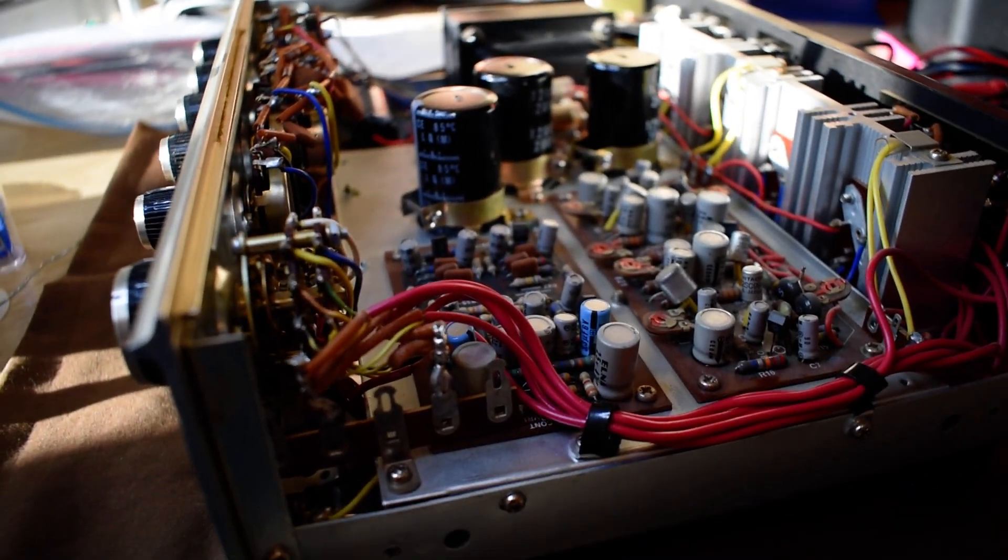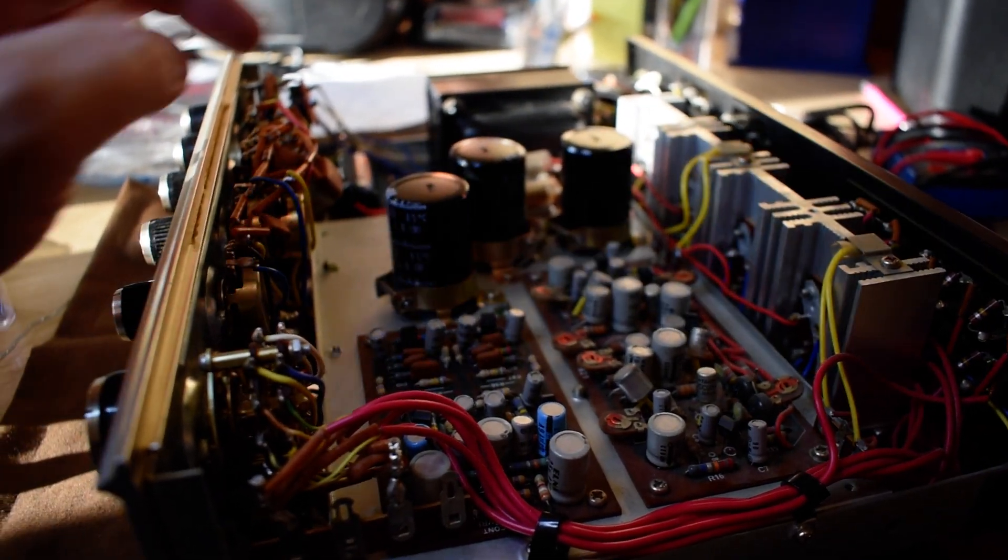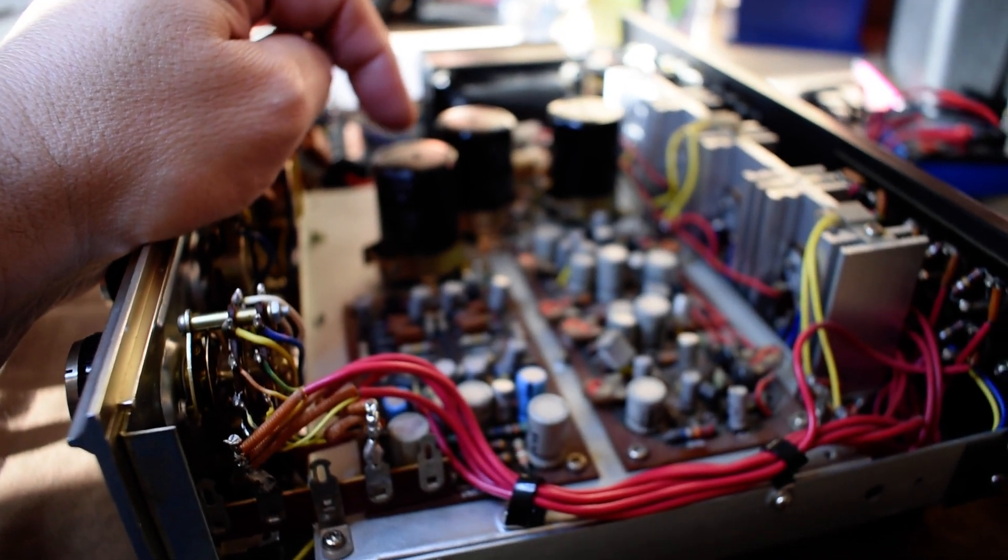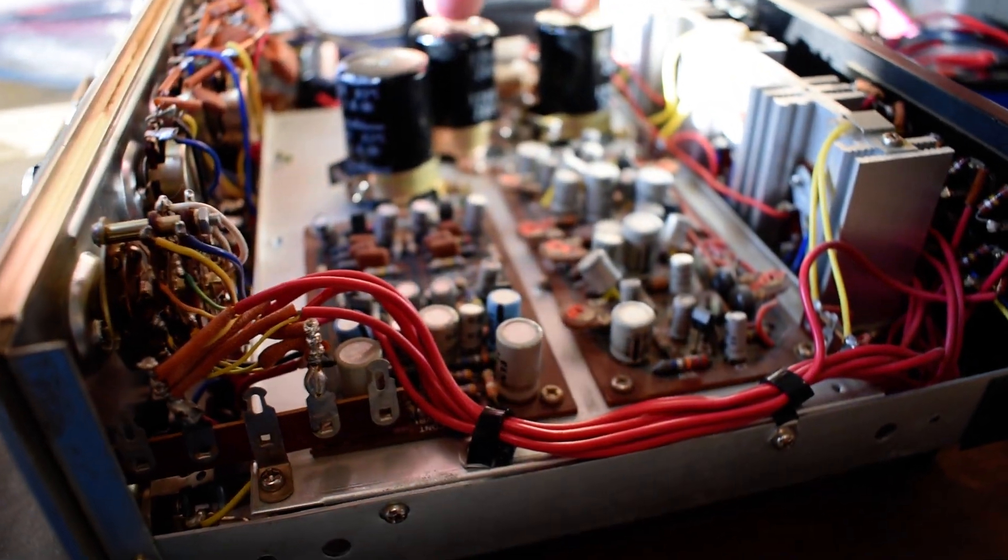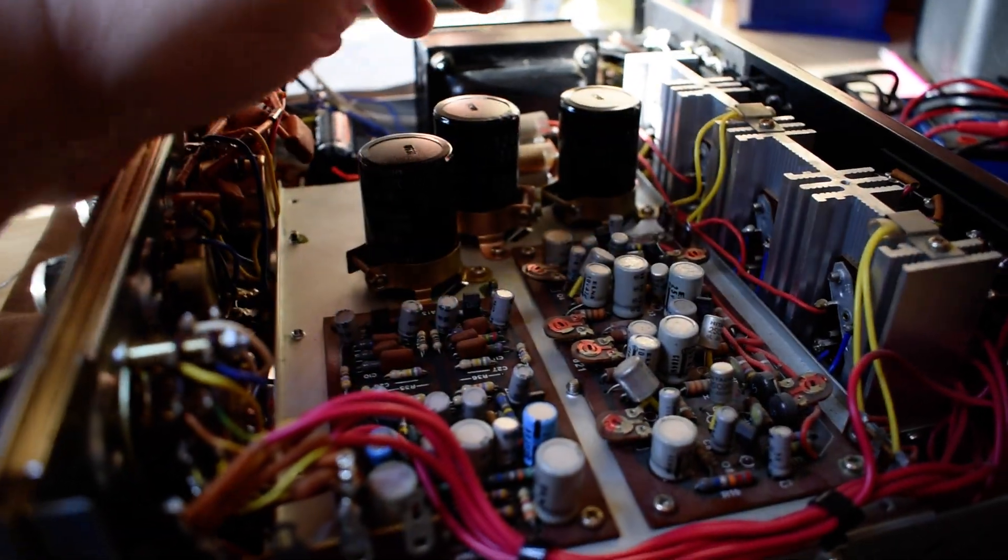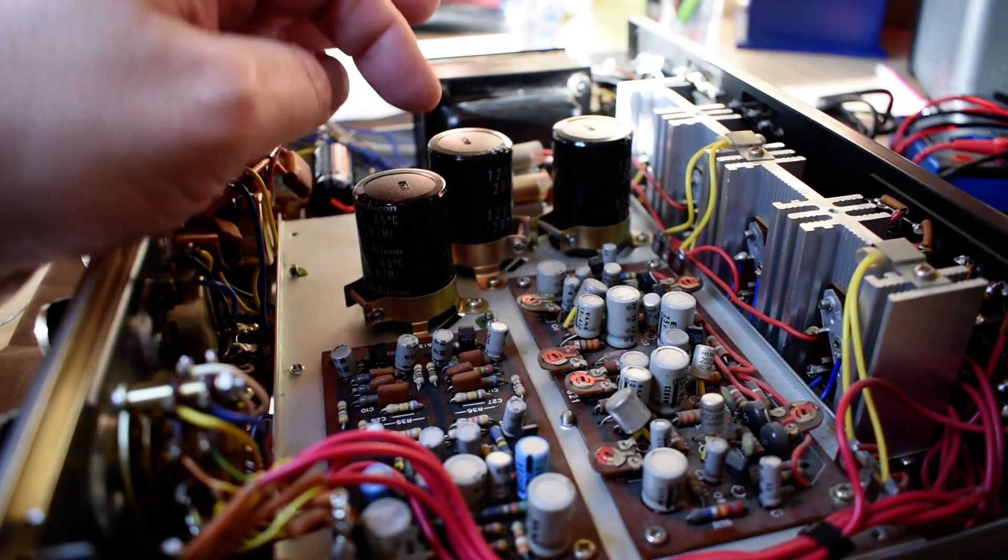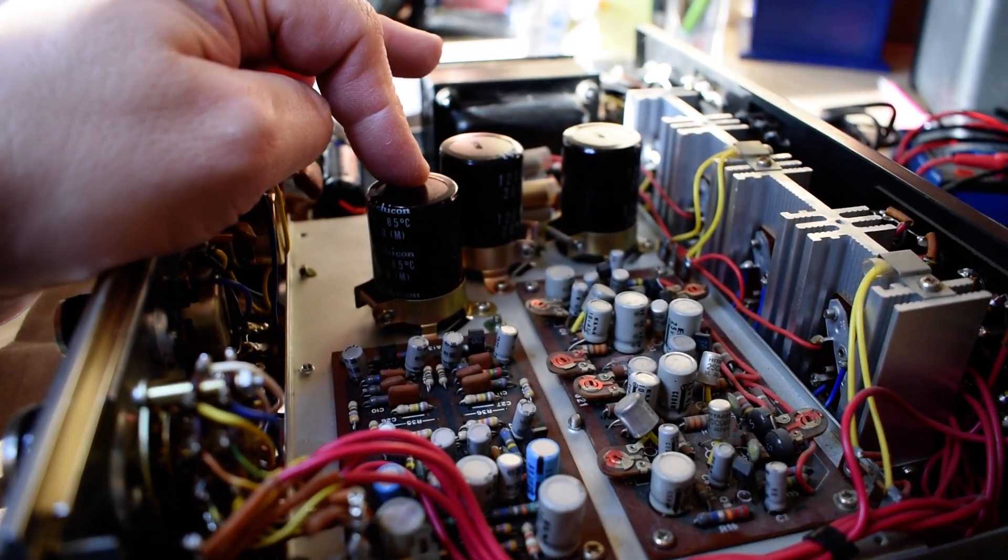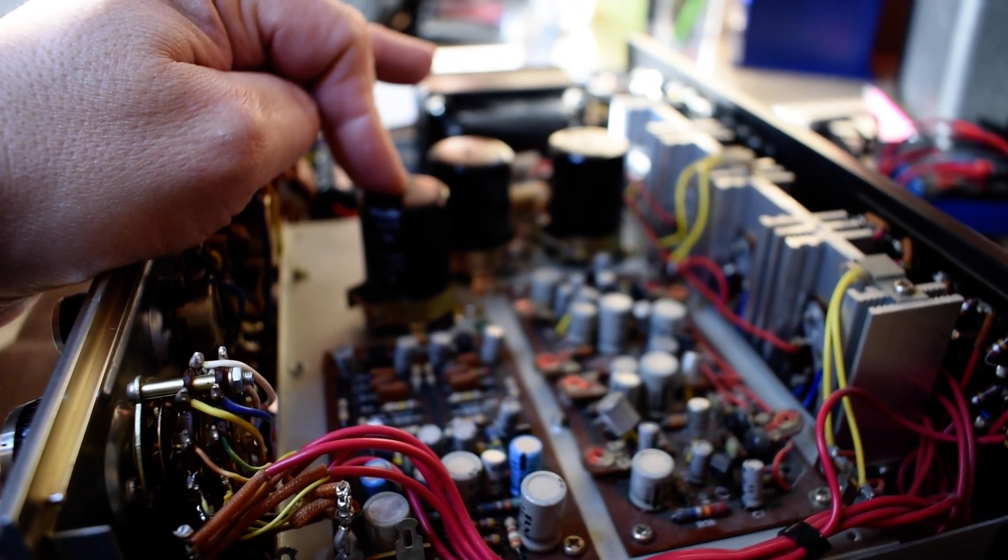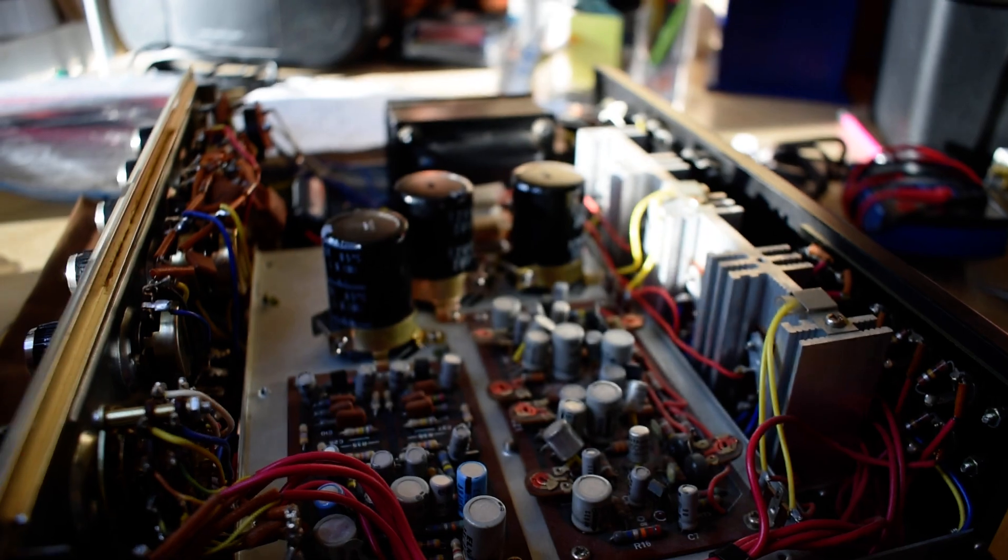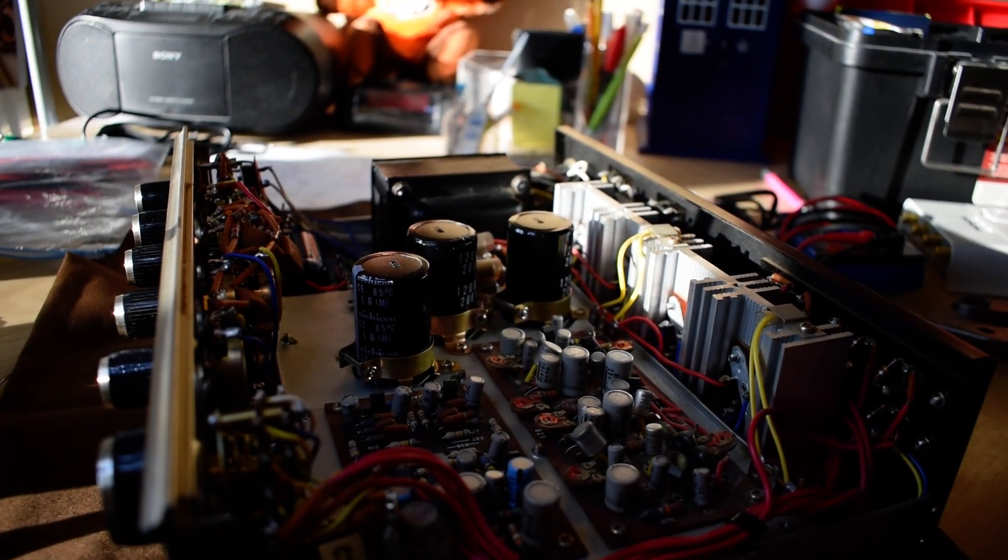Now I got this one, bought it as a working unit. Had been partially recapped. So these three here, these are the two output caps for the speakers. The original 1000 microfarad, they've been boosted to 1200. That's great. And then here's one on the power supply rail, another 1000 that's been boosted to 1200. Nice Nichicons. Even new clamps. They're not the original clamps.